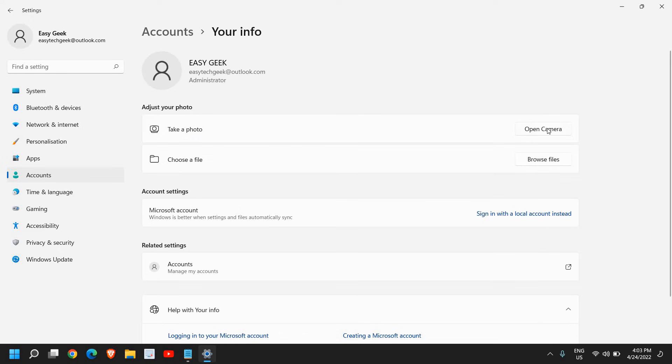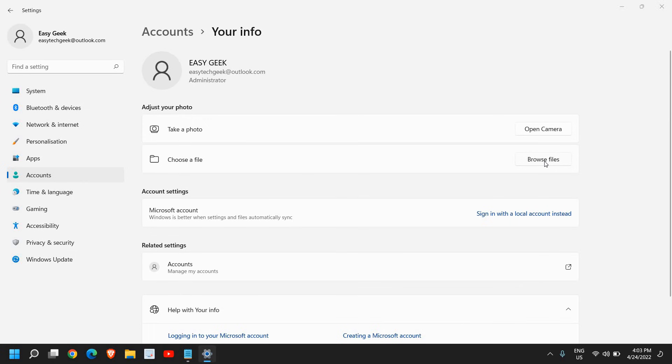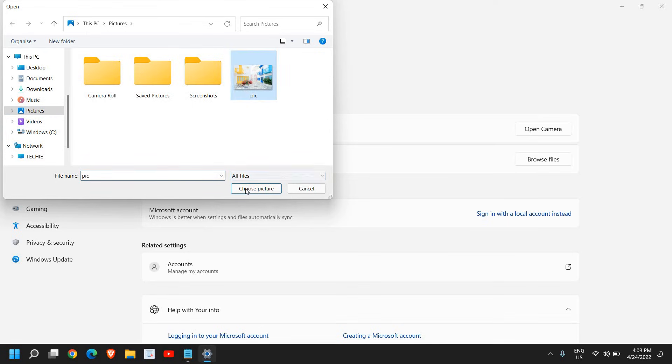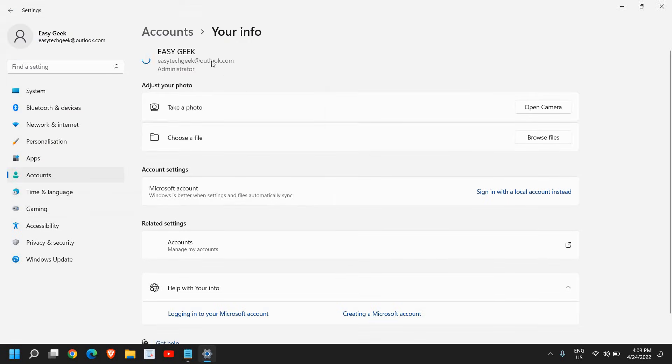Or you can simply choose a file and click on browse file. From here you can select the location wherever the picture is, select it, and just click on choose picture.